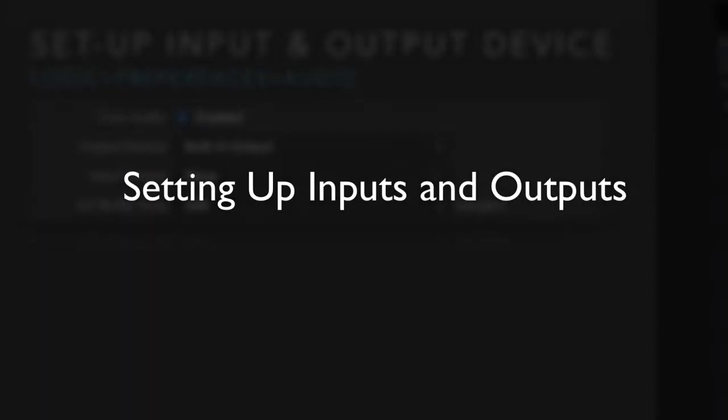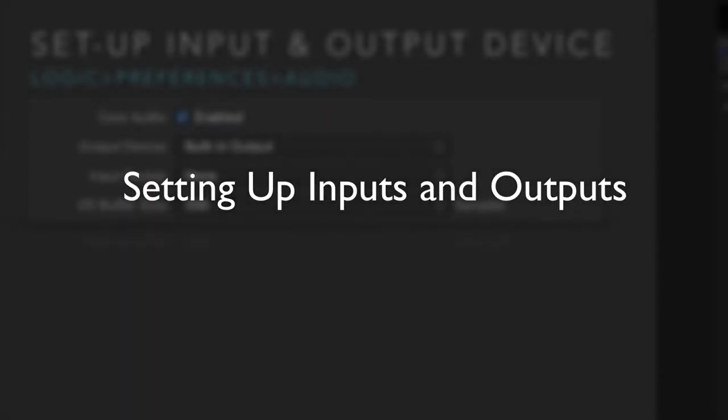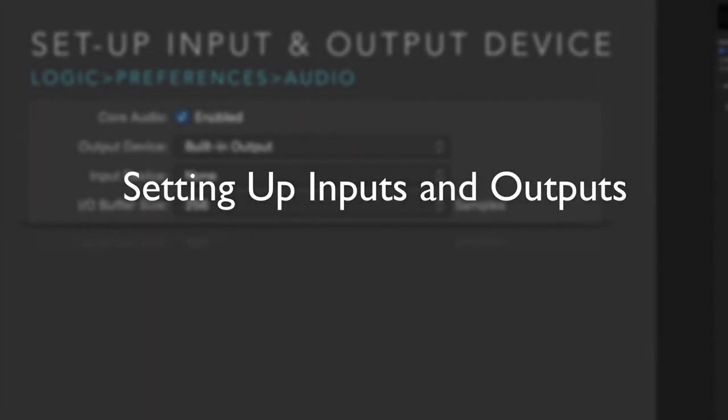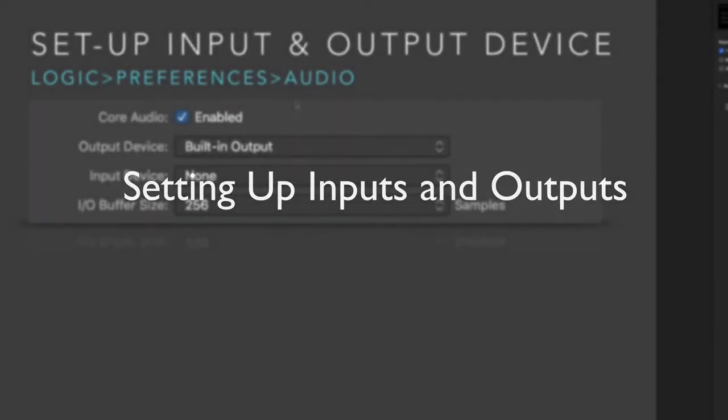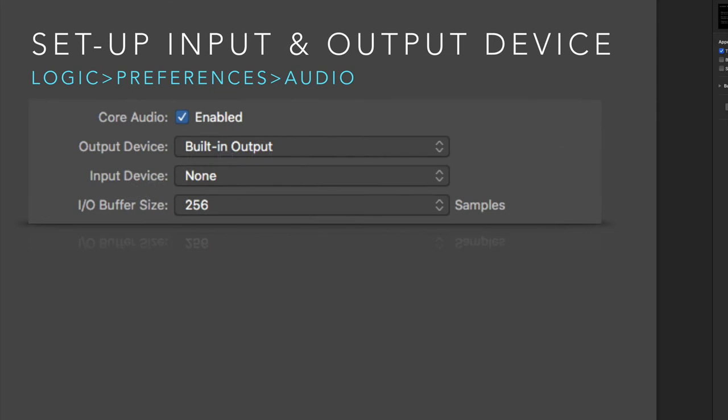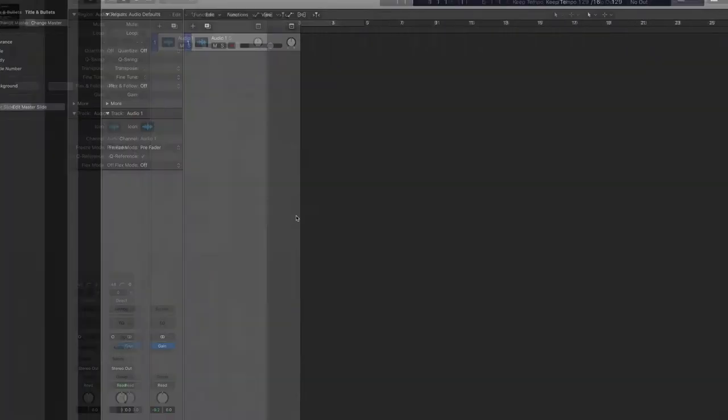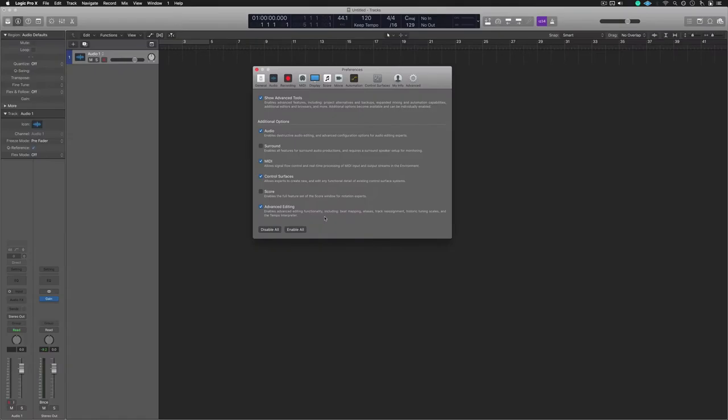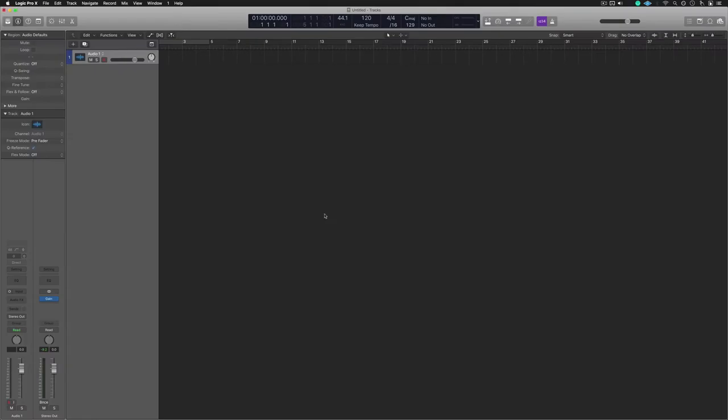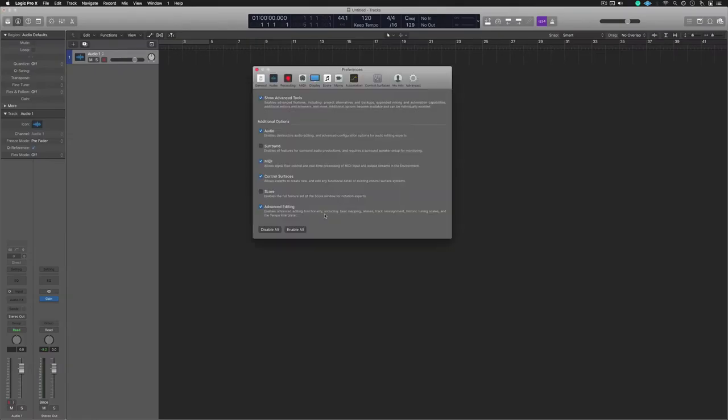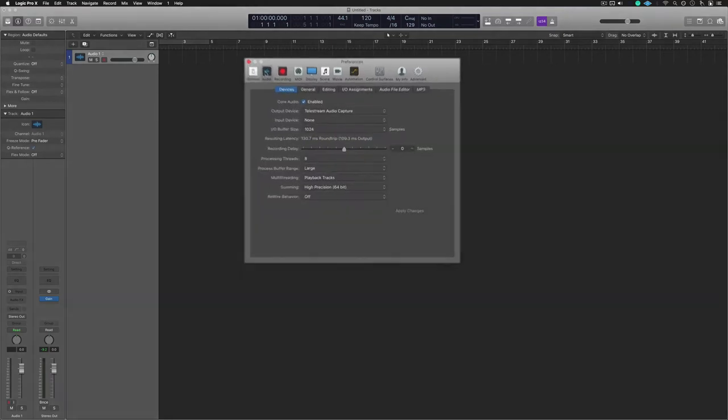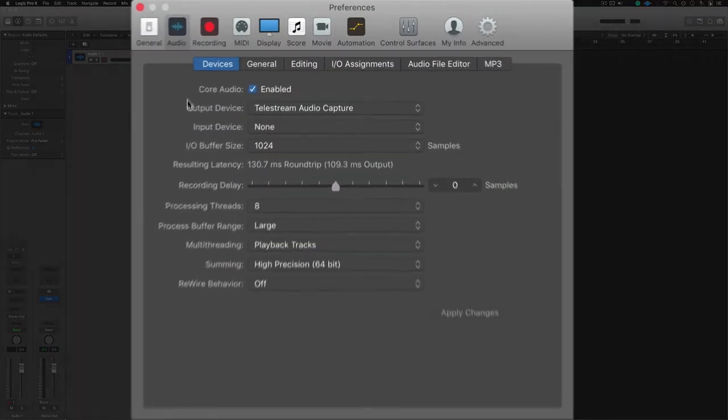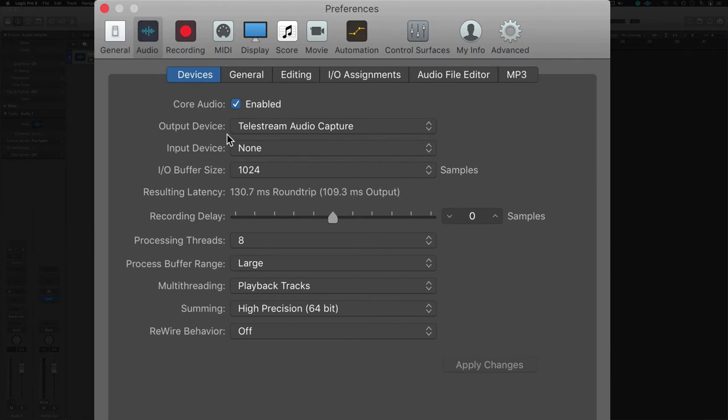In terms of setting up your inputs and outputs, this can be found in Logic Preferences Audio. Let me show you the key command to get there a little bit quicker. Go ahead and hit Command Comma, and you'll open up your preferences. You want to go to Audio, and this is where you can find your output and input devices.